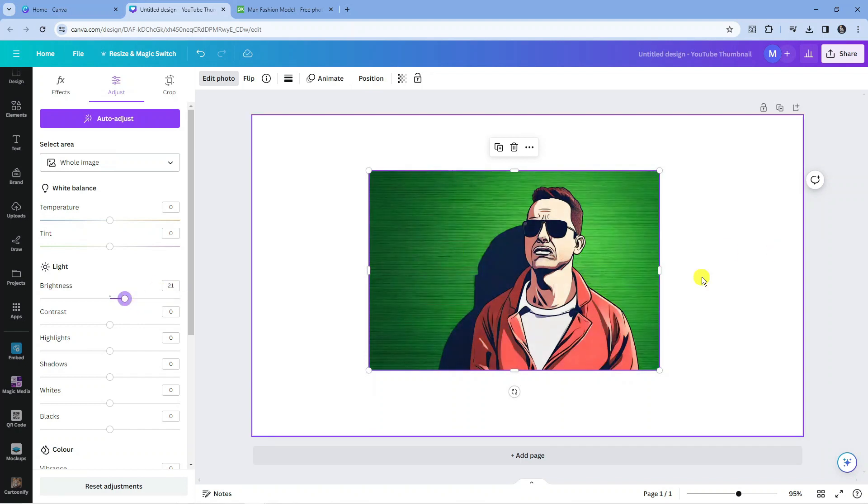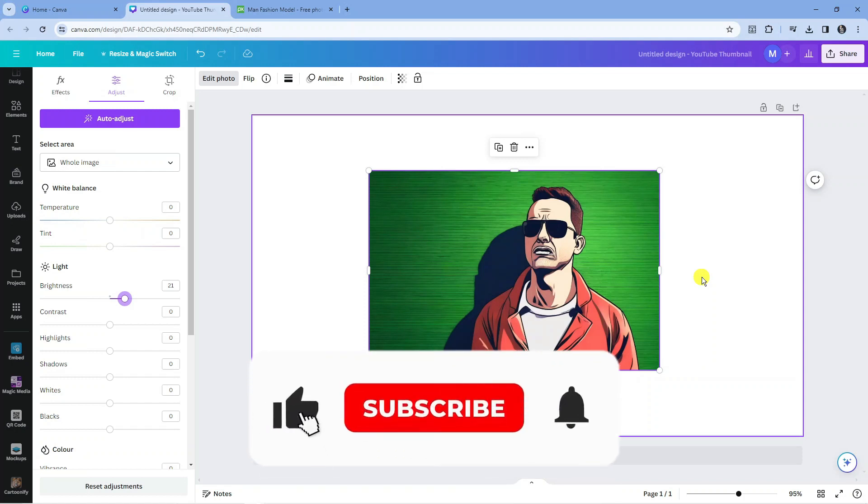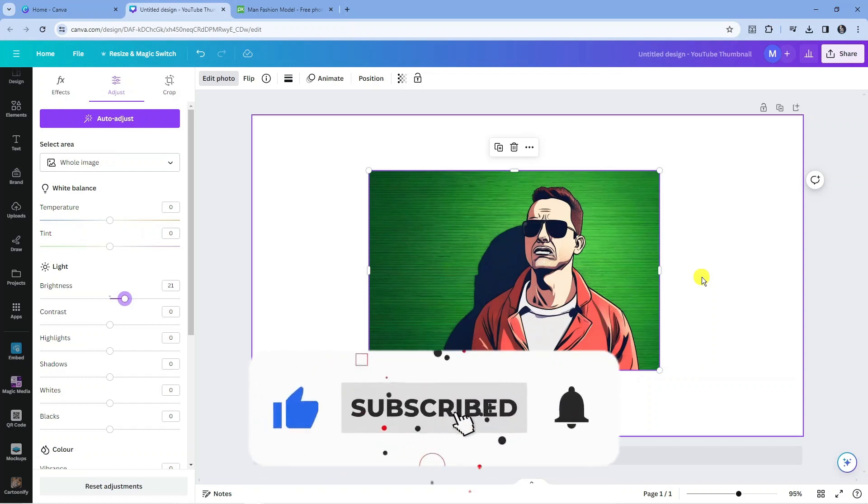So that is how to turn a photo into a cartoon in Canva. With that being said, I hope this tutorial helped you out today. If it did, I would really appreciate it if you'd consider leaving a like below the video and subscribing to the channel.